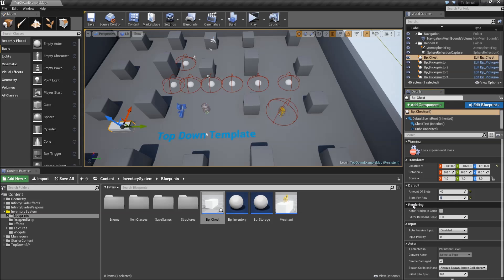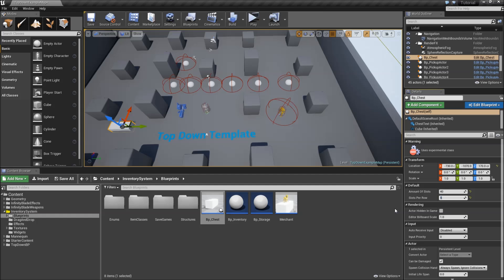That's it for the first part of the implementation video for our storage system. In the next one we will add the actual functionality to move items from the inventory to our storage actor and to open the storage. See you then.